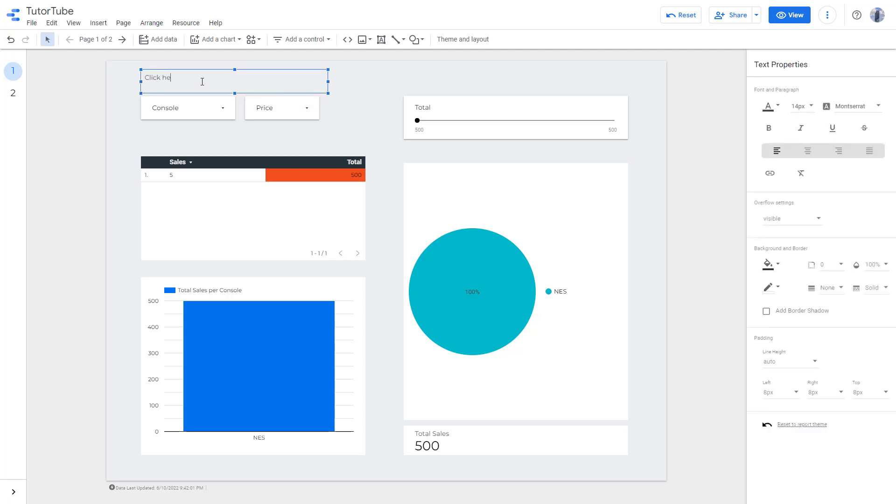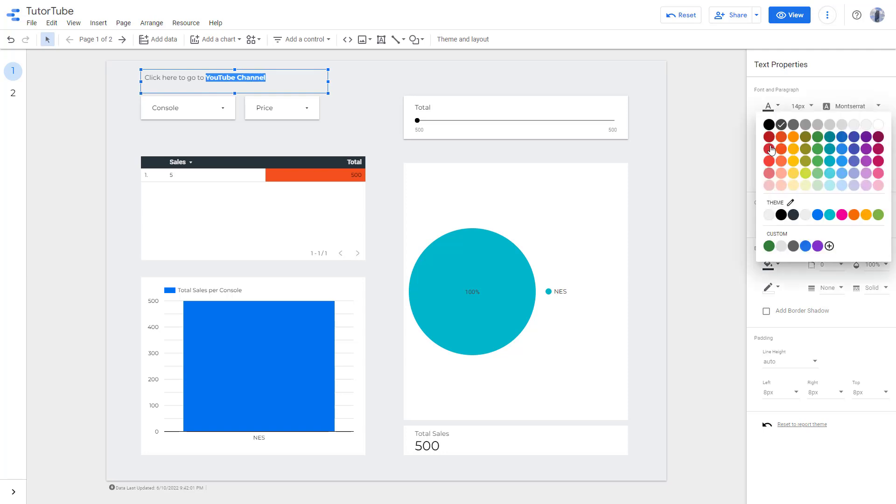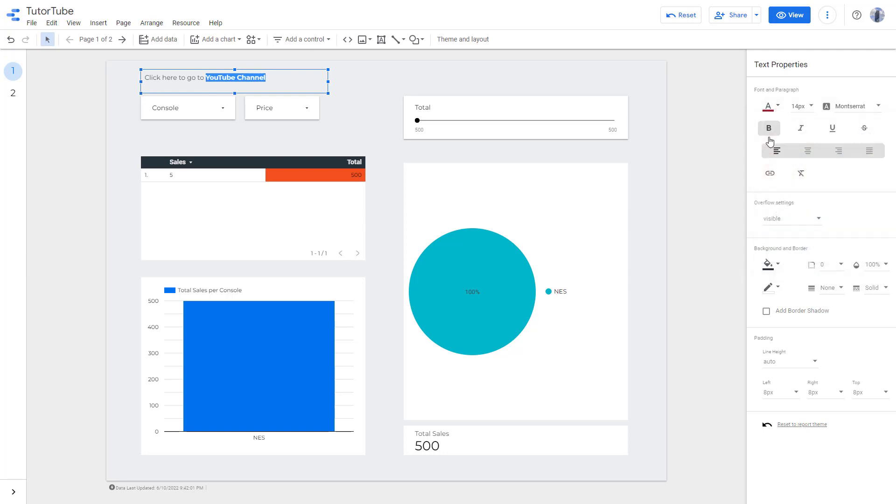Once I do that, I'm going to say click here to go to YouTube channel, just like this. I'm going to select the text YouTube channel, let me bold it, and you can also change the color of this as well.